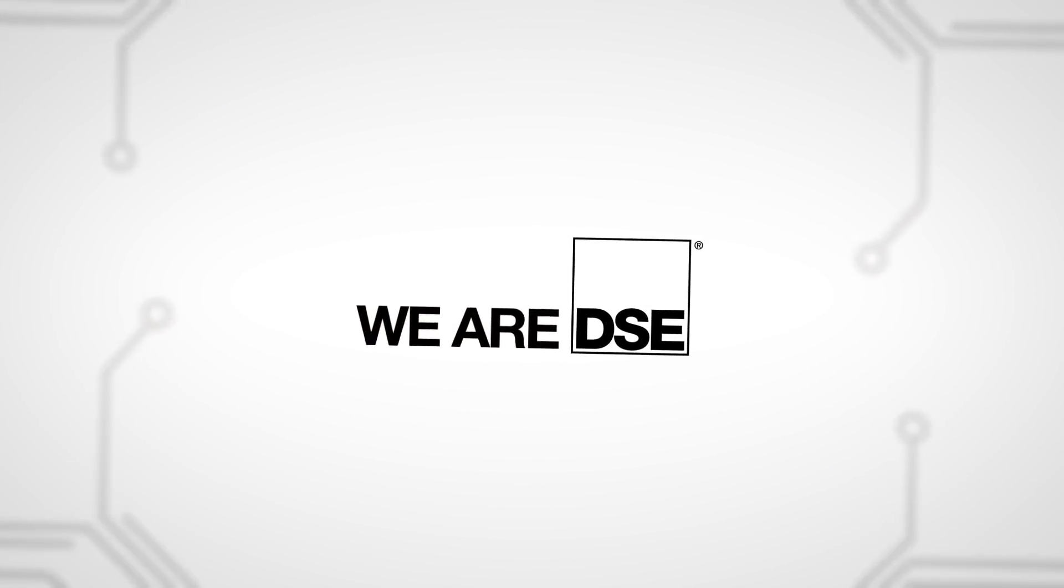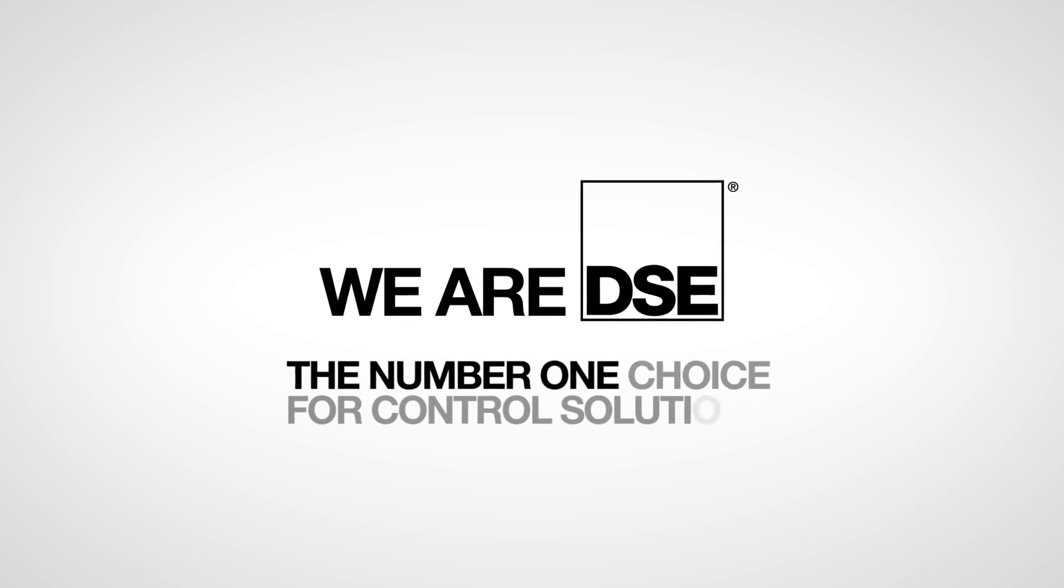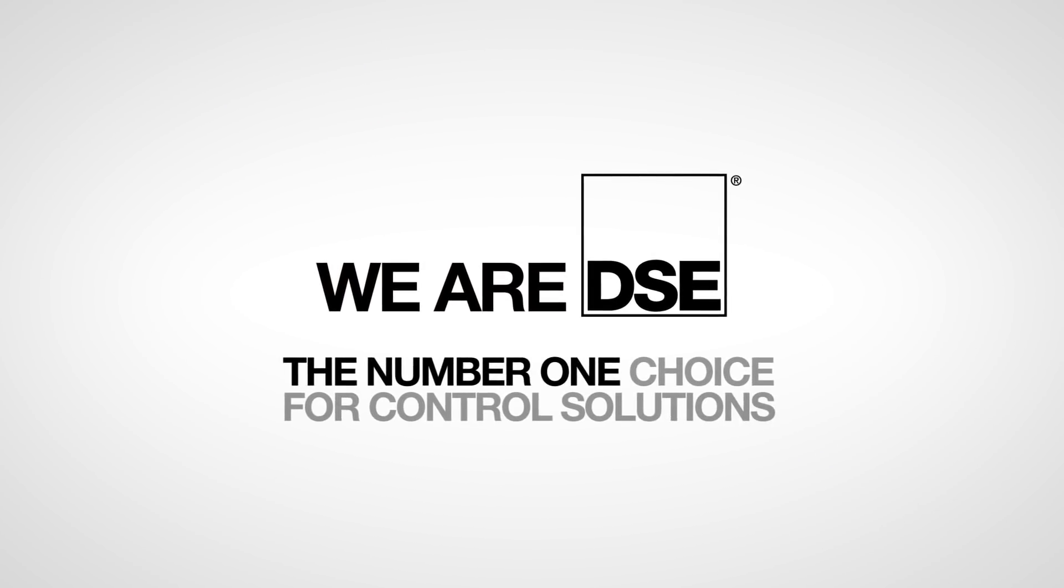We are DSE, the number one choice for control solutions.